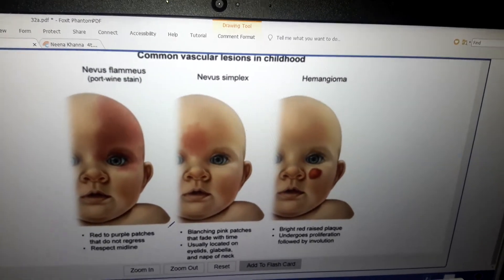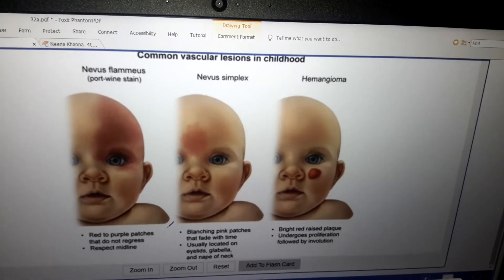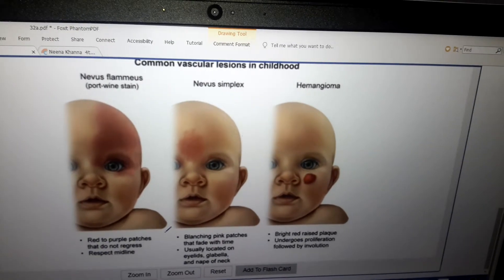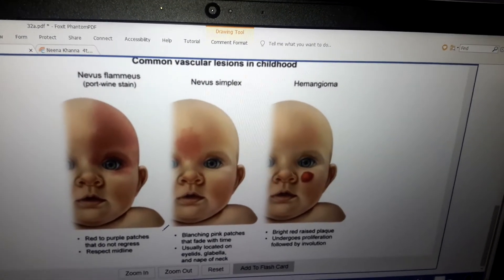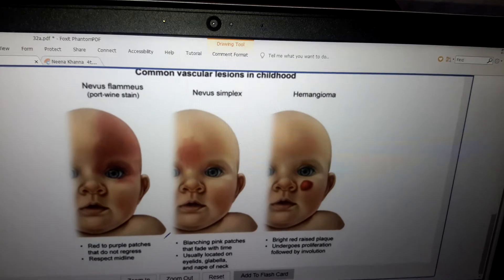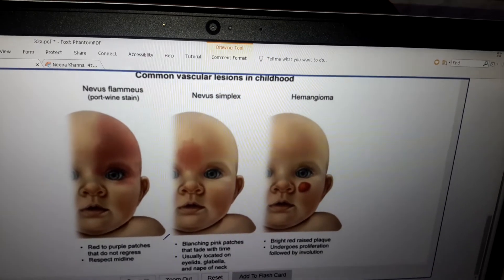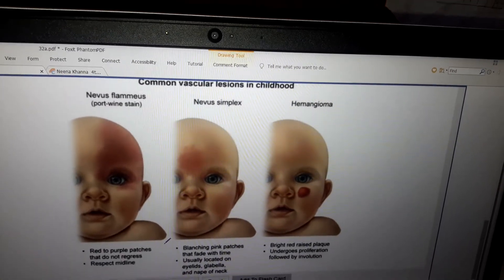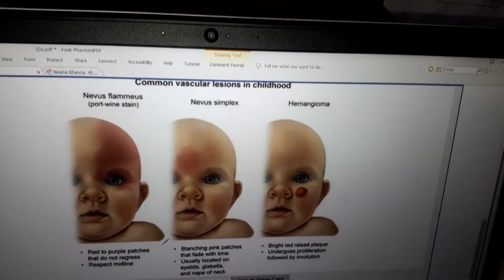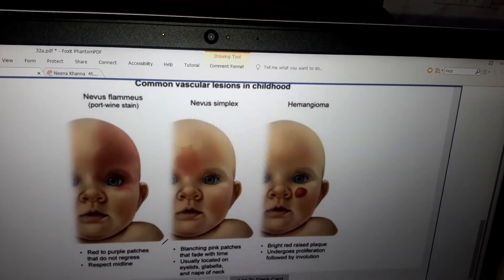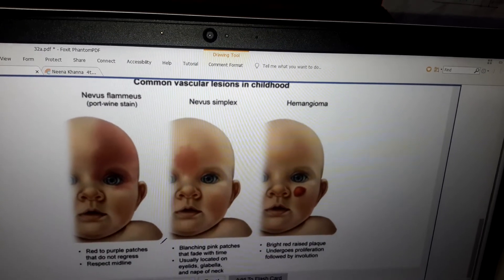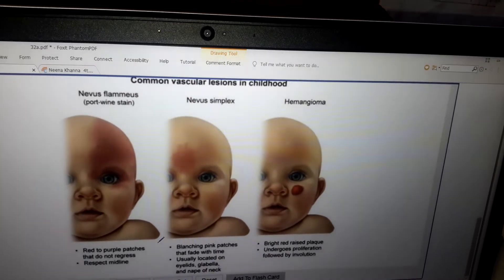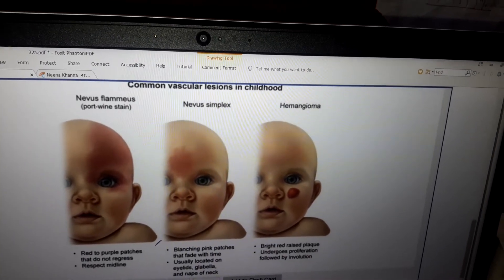In nevus flammeus, it is 4 to 1 in 10,000 and it respects the midline — it is unilateral, not bilateral. It presents as red to purple patches that do not regress, and it may be associated with leptomeningeal vascular malformations. If nevus flammeus is associated with syndromes like Sturge-Weber syndrome, brain MRI may be indicated to evaluate for leptomeningeal vascular malformations.